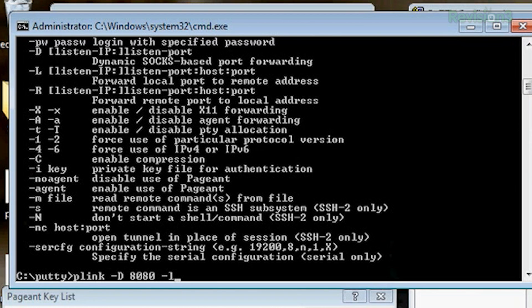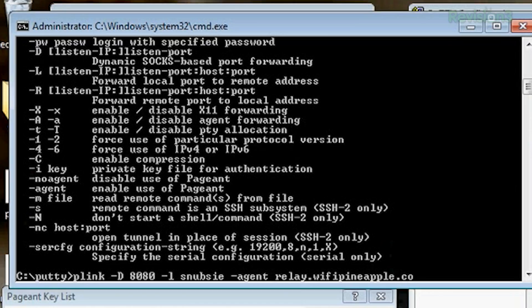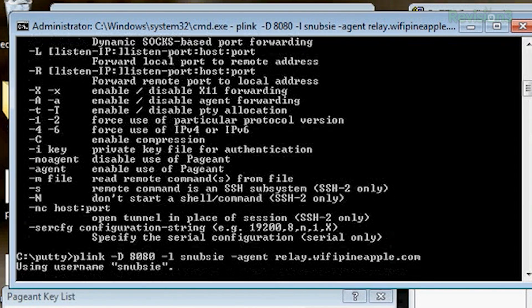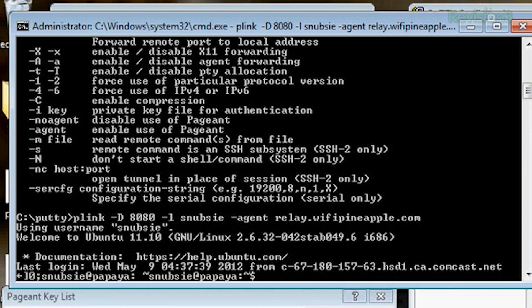I do have to use a little bit of command line foo. So I type Plink -D, then -l Snubsy — the L is for my username — then -agent for Pageant, so it will use my private key in memory. Then I type in the server I want to connect to and press Enter. It says 'Using username Snubsy' and confirms I'm connected. There we go — a command to start our SOCKS proxy for all of our tunneling enjoyment.